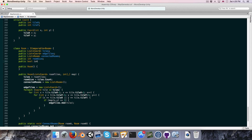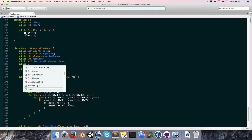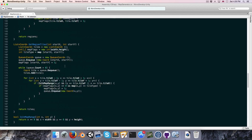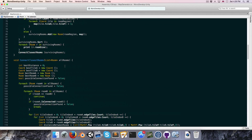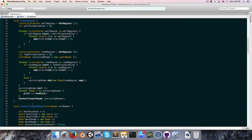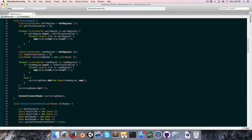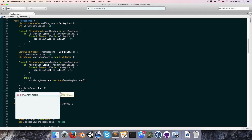Now let's go back down to the Room class and create a public bool called isAccessibleFromMainRoom, and also create another public bool to say whether or not this is in fact the main room. Going back to the processMap method, we can delete that for each — that was just for testing.